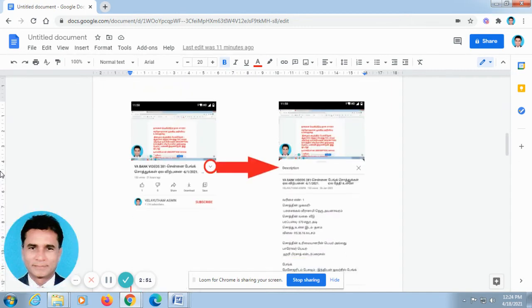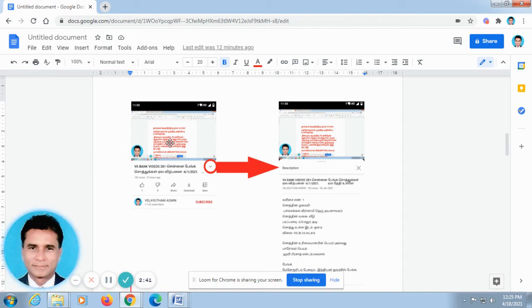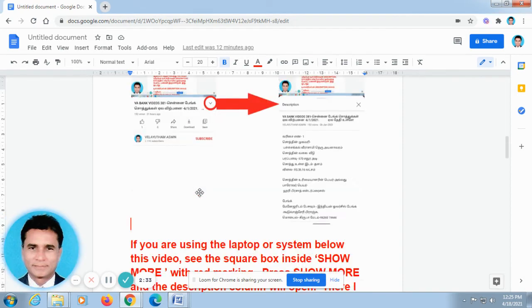Below I am going to explain using two screenshots. When you open our video on your mobile phone, it will be looking like this. Don't go for full screen. In the off-screen below this video, you can find a V-shape which I have rounded with an arrow mark. Just press this and automatically the description column will open.